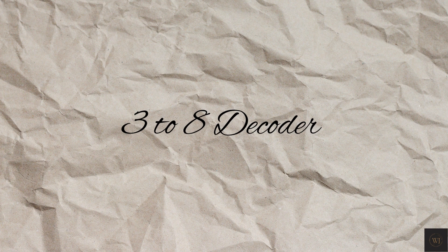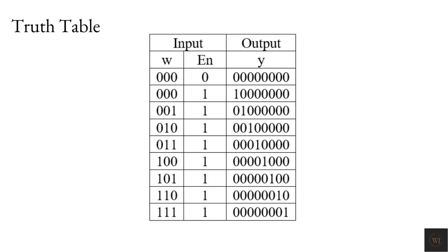Before we start coding, we need to know the expected result for 3-8 decoder. This is the truth table of the input, 3-bit W, enable and output, 8-bit Y for 3-8 decoder and the circuit of the 3-8 decoder.